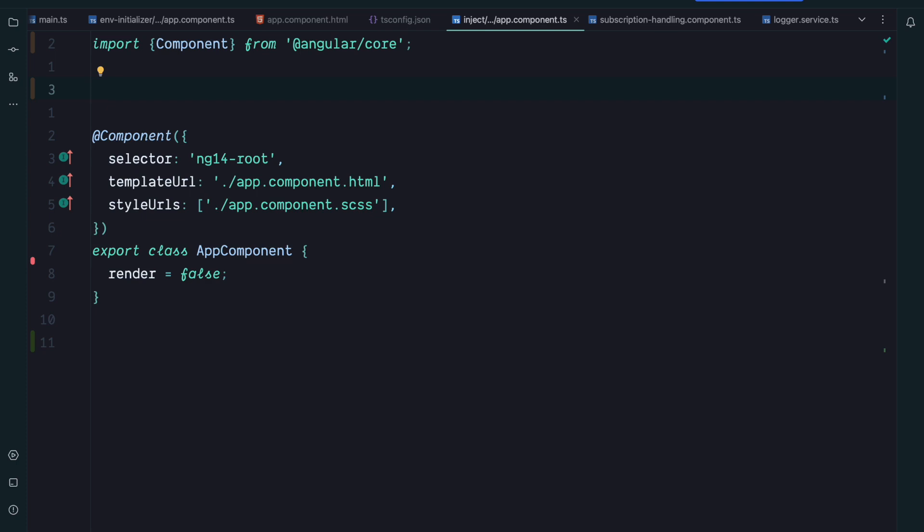So far we could use the inject function when generating an injection token, for example. A typical use case where we often created an injection token was to get a hold of the window object. Of course we could also get a direct hold of the global window, but this is only available in a browser and therefore would break when we use Angular Universal. So let's generate such a window token with the help of the inject function.